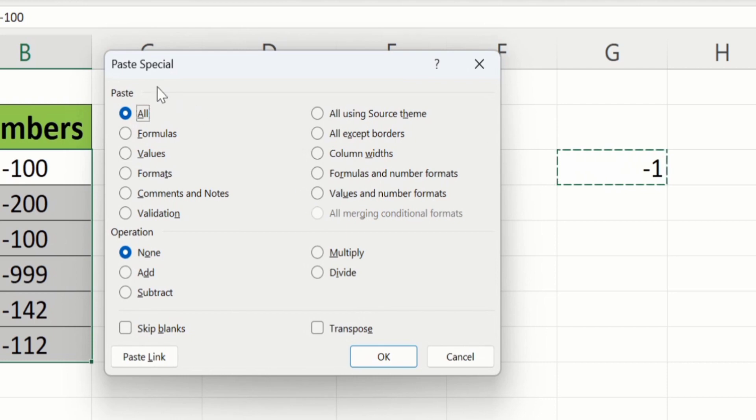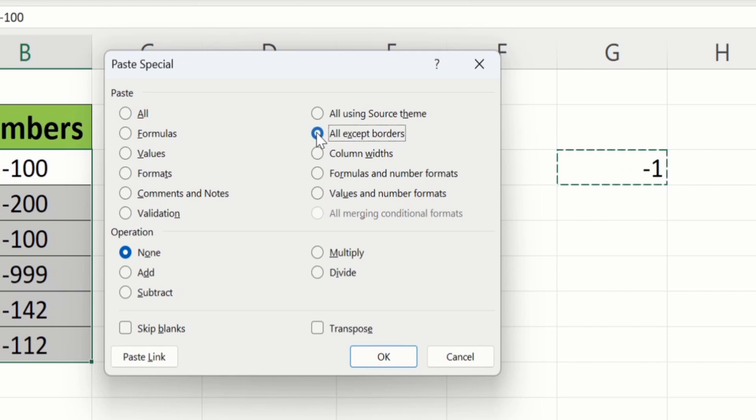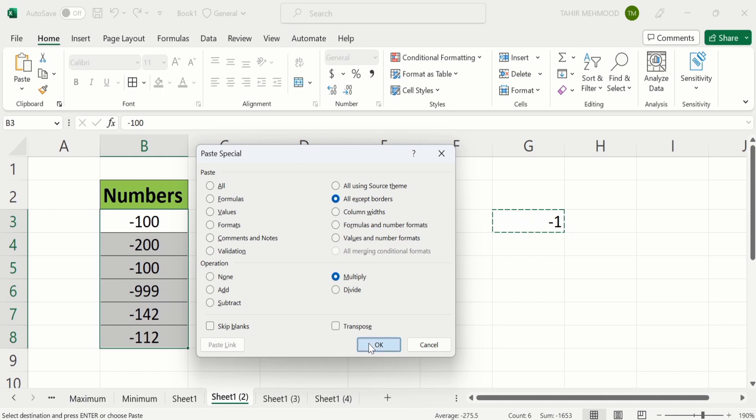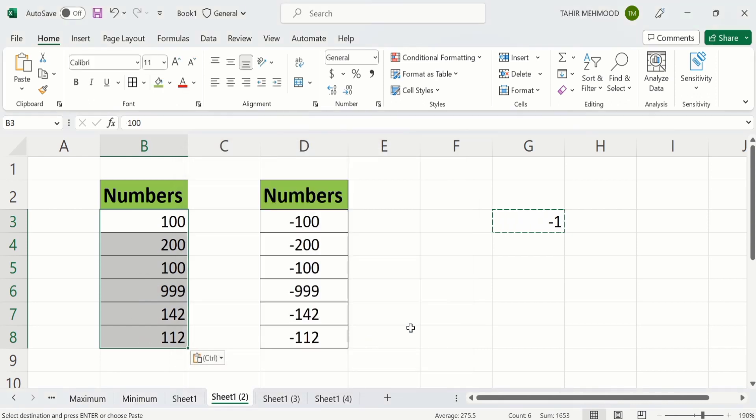Now in paste option, select all except borders. In operation option, select multiply. After doing that, click OK. Now you can see that these numbers are converted into positive ones.